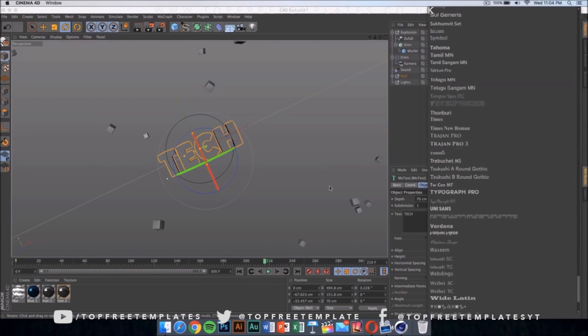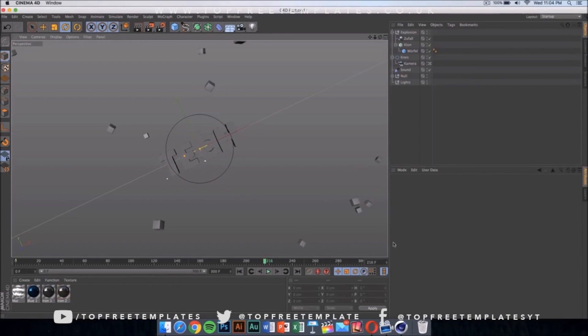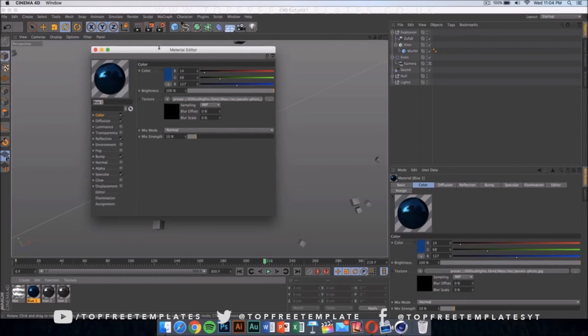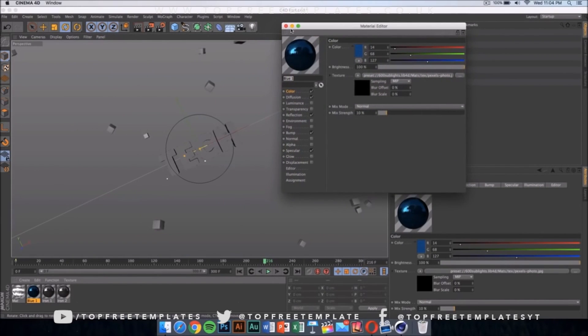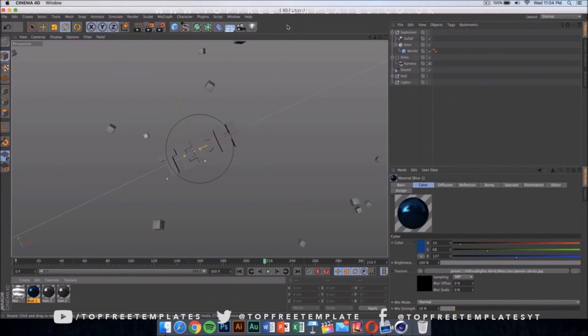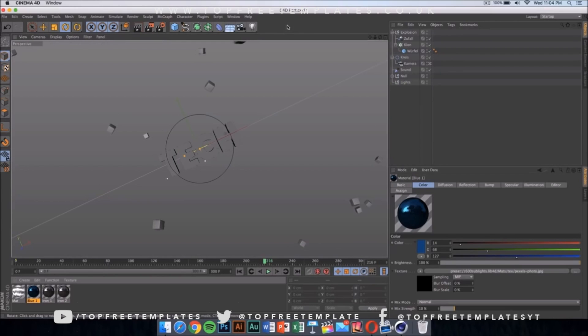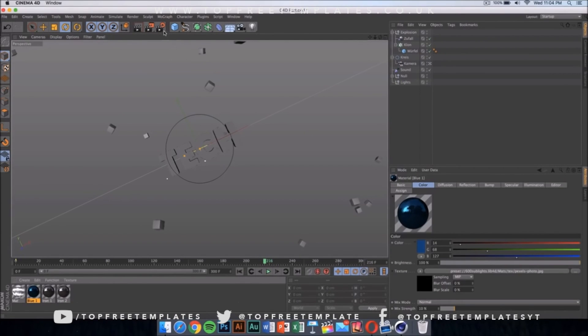If you also want to change the color, double click here and you'll be able to change it. But I don't suggest changing the color because if you change it and the particles and stuff in the background are different colors and they don't match, it's going to look a bit ugly. So I don't suggest changing the color.